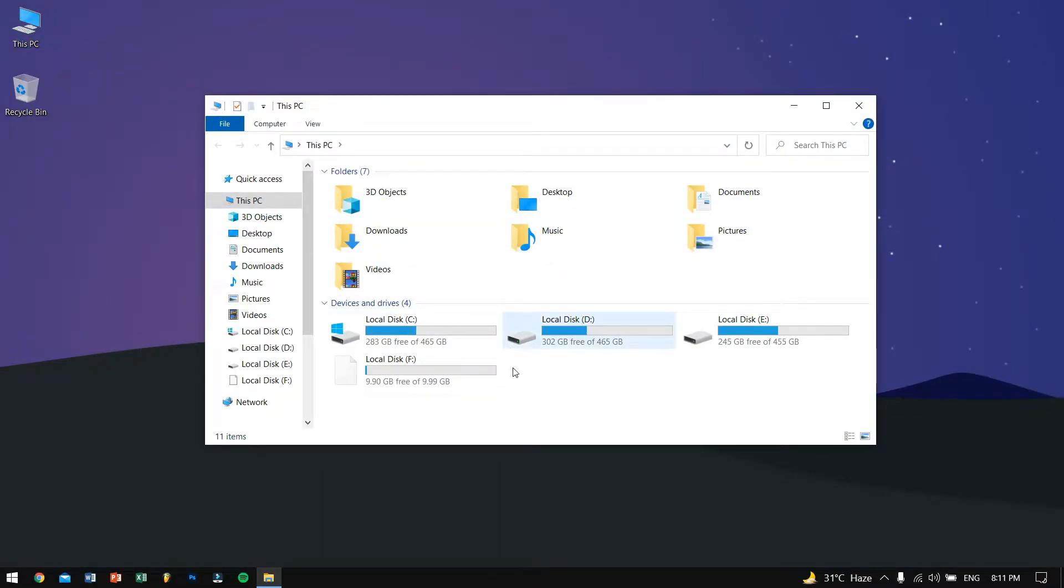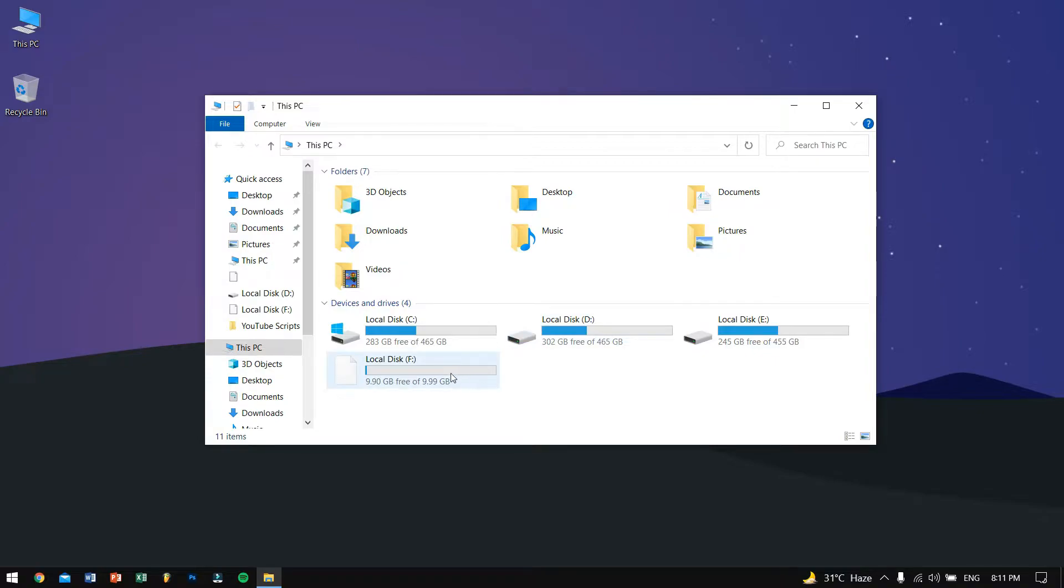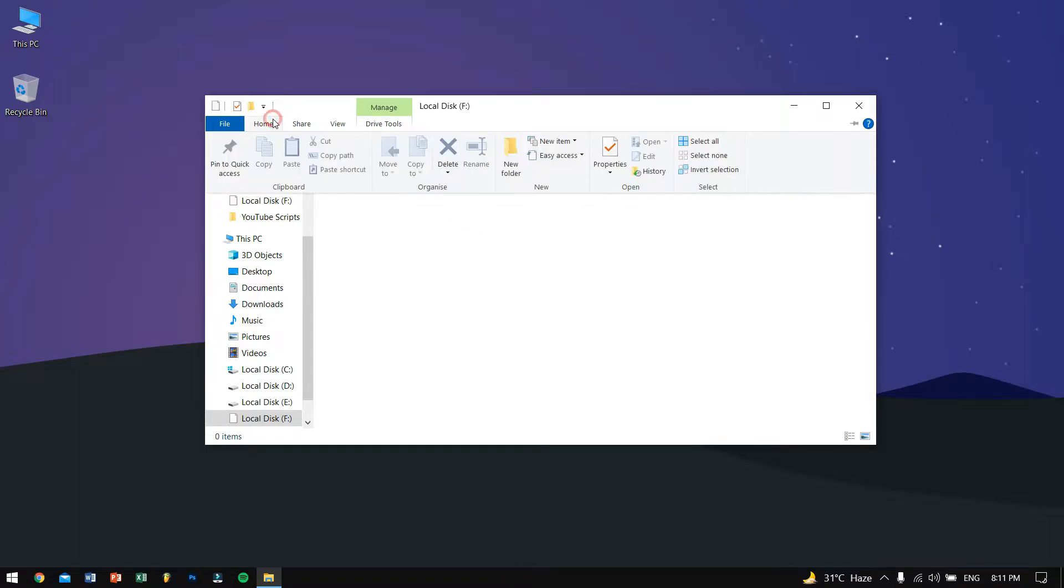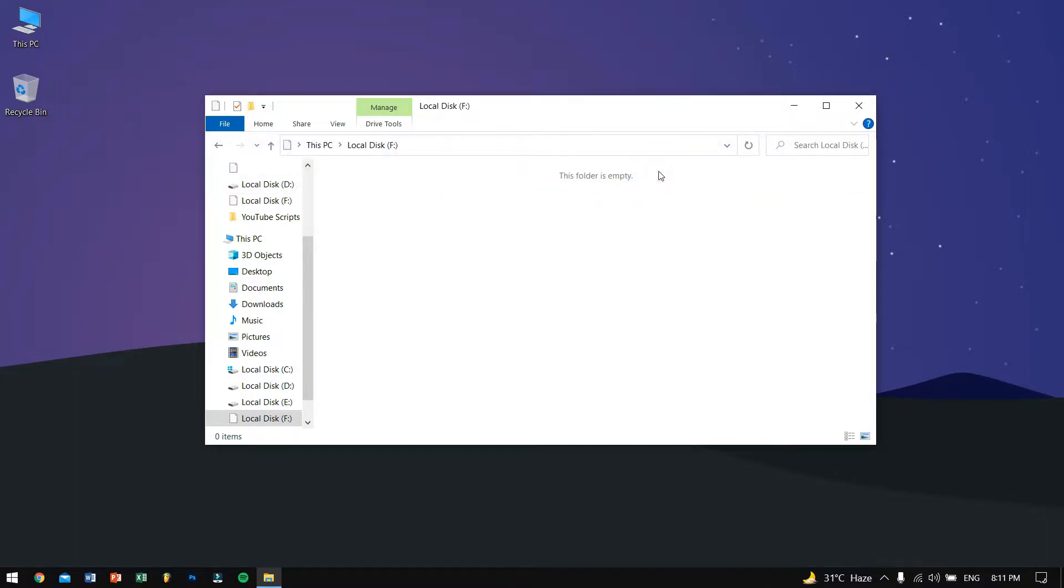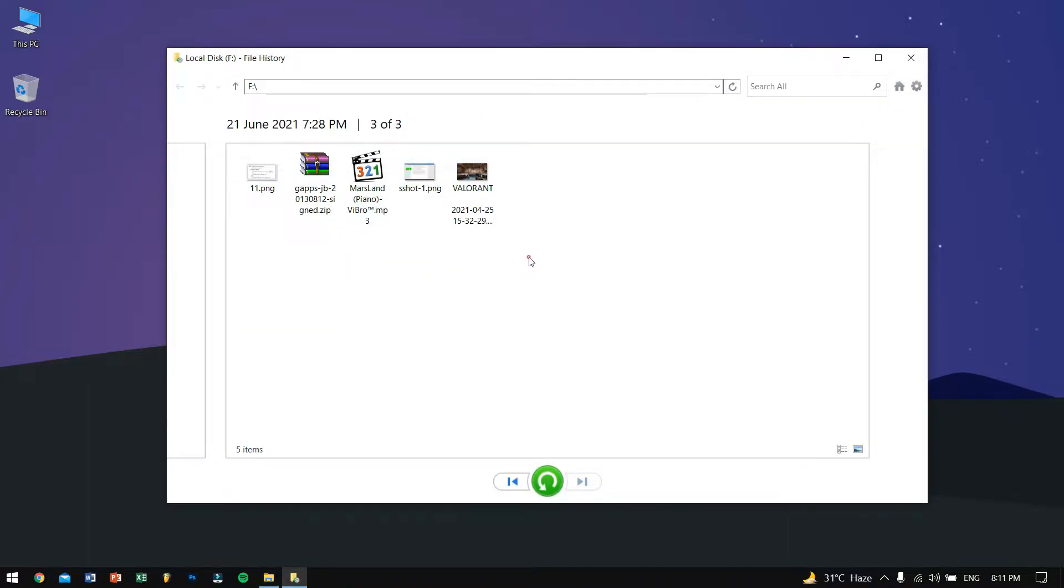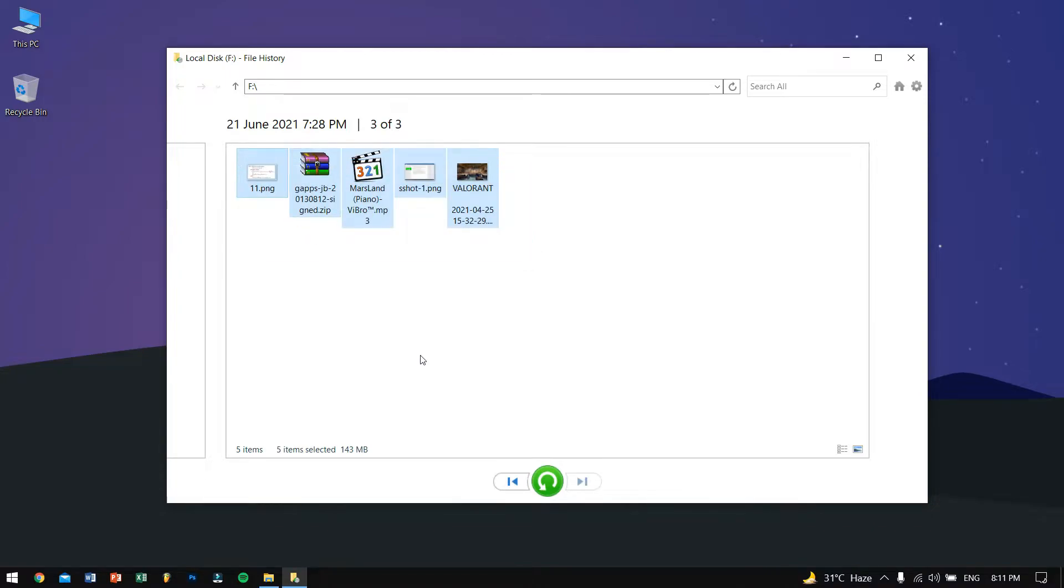For me it was an F drive so I'll go here and then go to home and then go to history. Once you go to history you will see all your files hidden there. What I'll do, I'll just select them and then click on restore to original location.